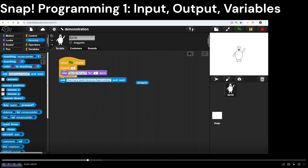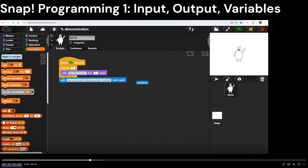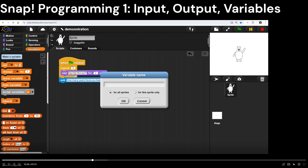Now I want to create a new variable. Variables are just ways of storing information, whether it's a name or a number. Watch carefully — go to the Variables tab and the very top option says 'make a variable.' In this drag-and-drop language, you have to go through this process to declare a new variable. I'm going to call it 'number of years.'